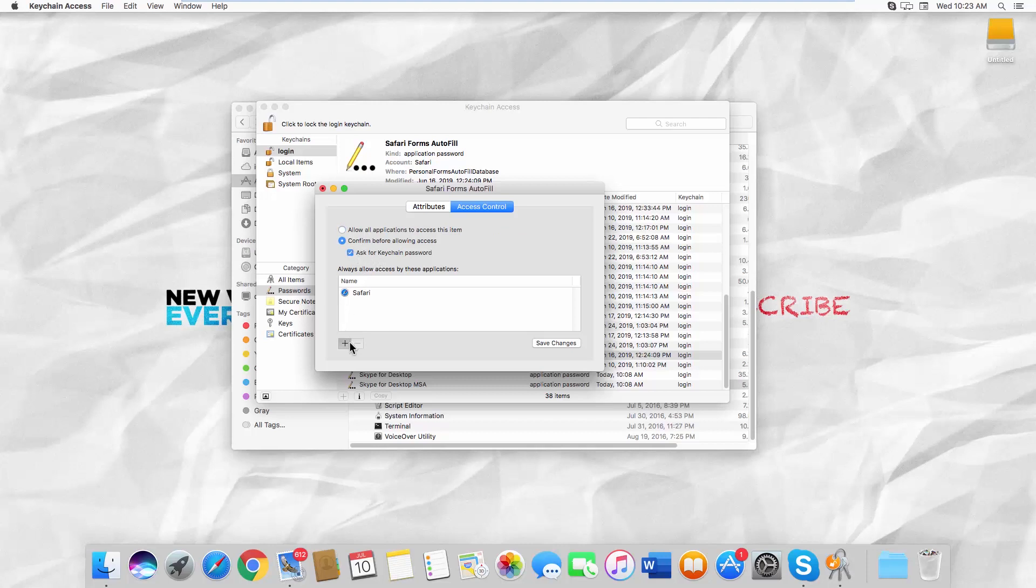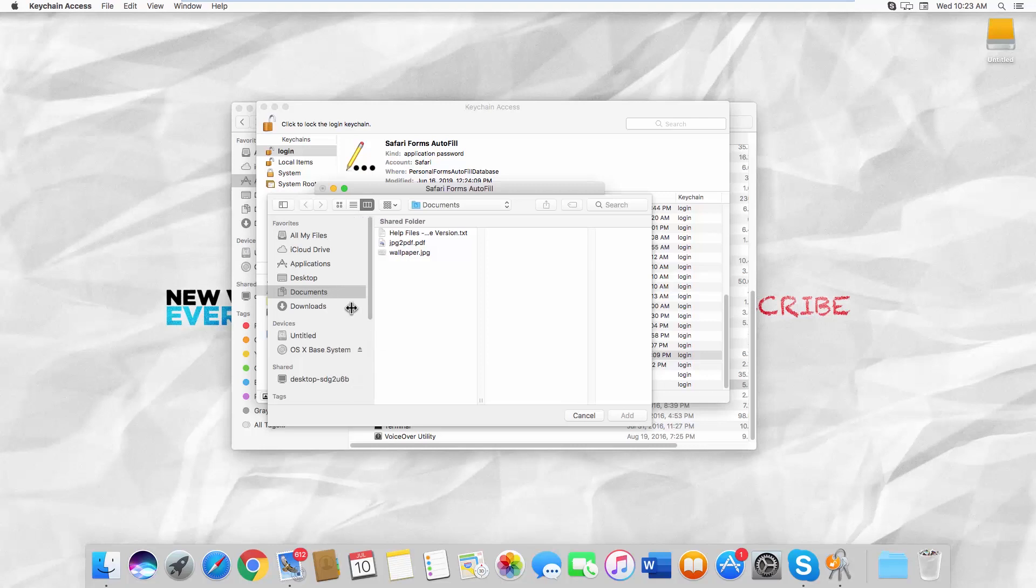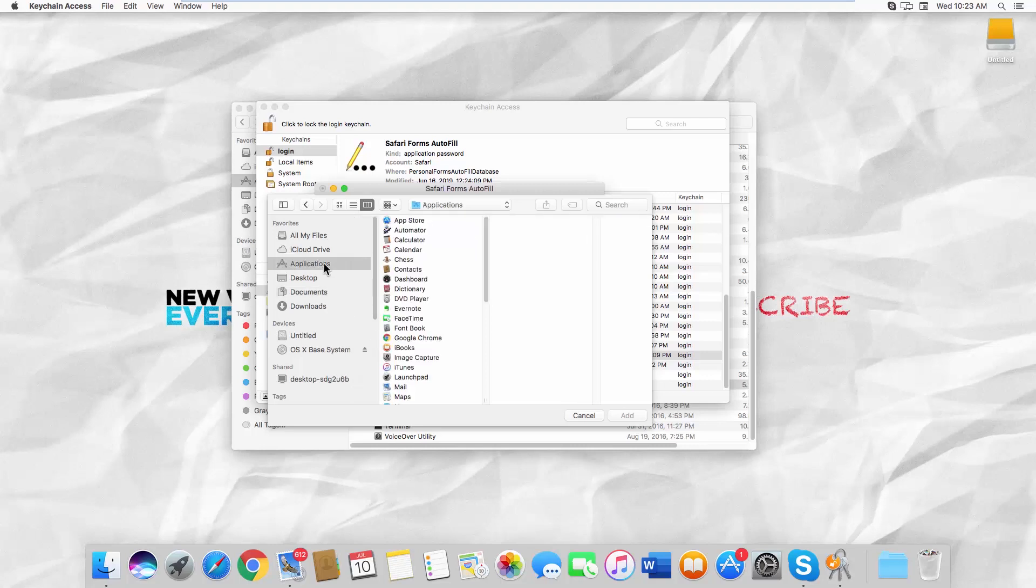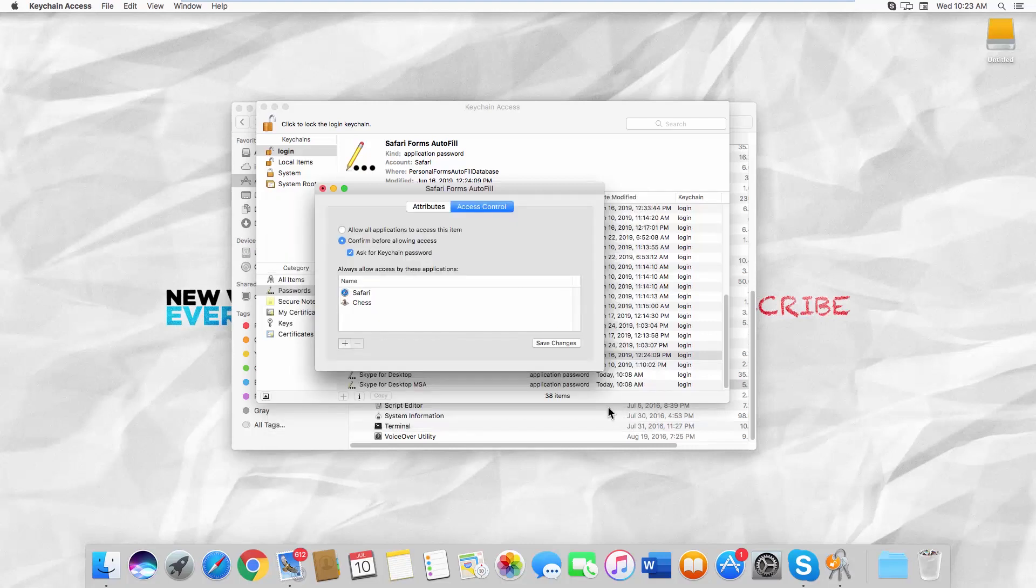Click on the plus icon. Go to Applications. Select the app you need and click on Add. You can also check Allow all applications to access this item.